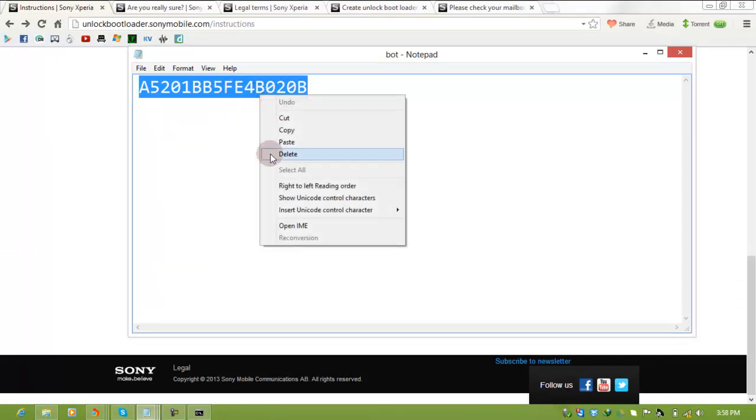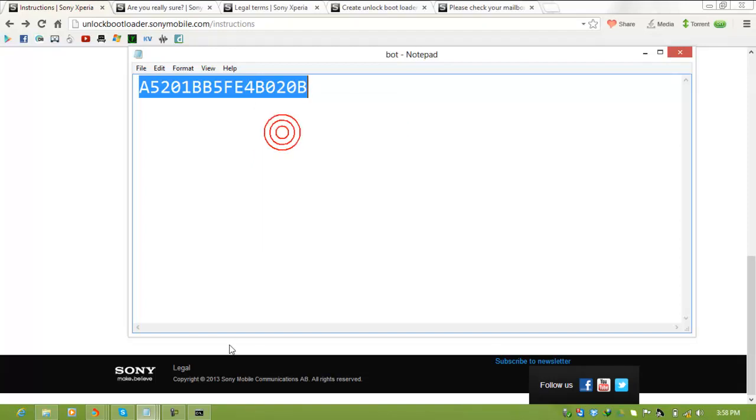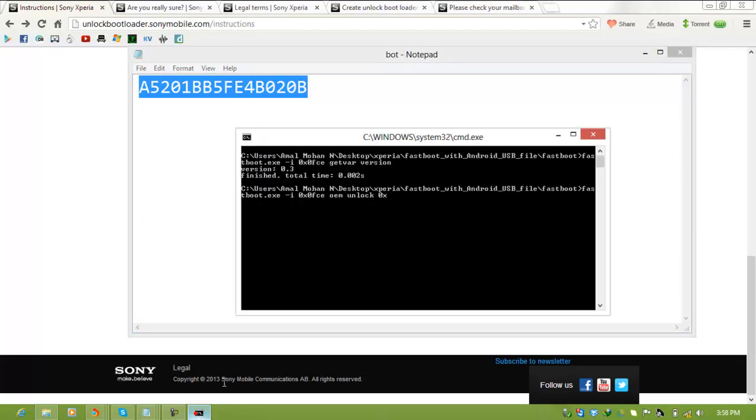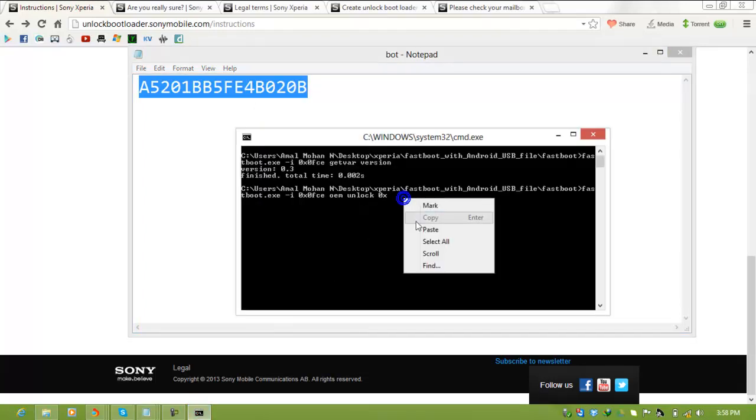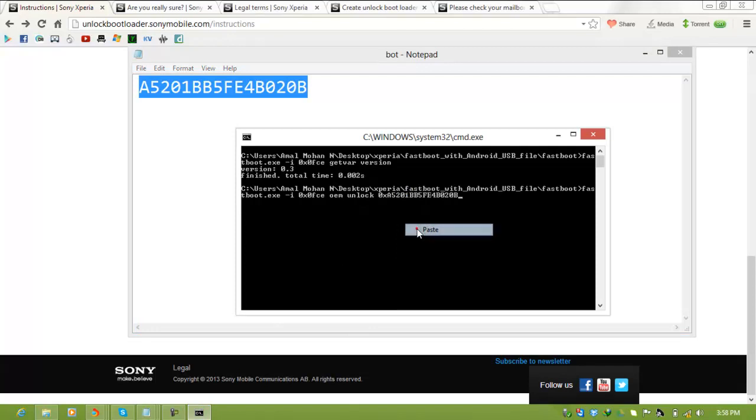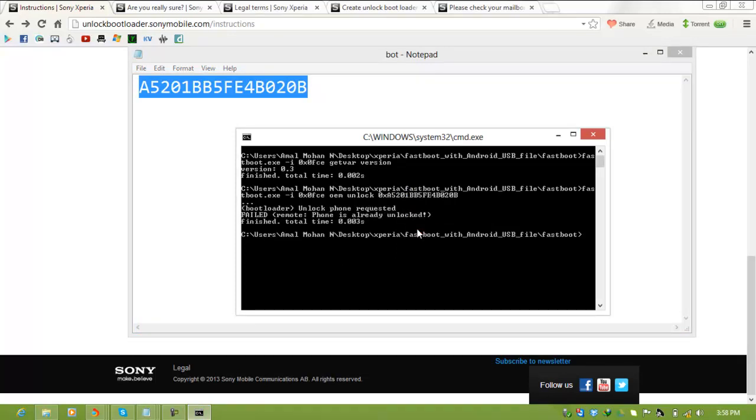A5201BB5F4B020B. Copy. Click enter. Here you can see 'unlock phone failed, remote phone is already unlocked' because my phone's bootloader is already unlocked.